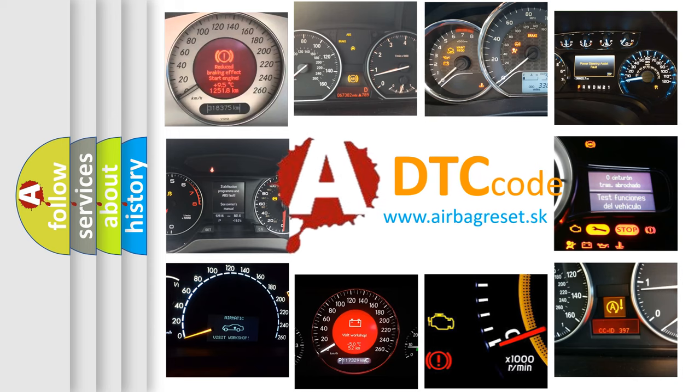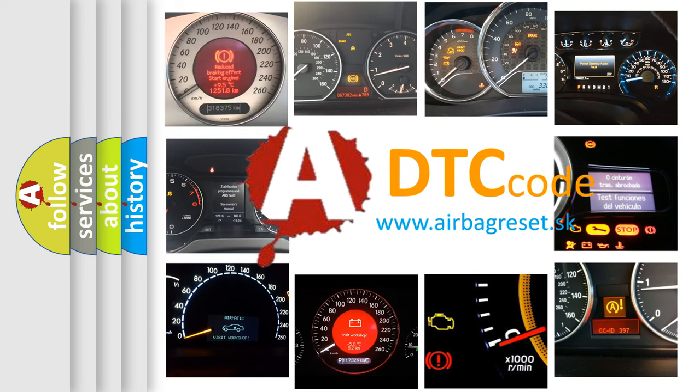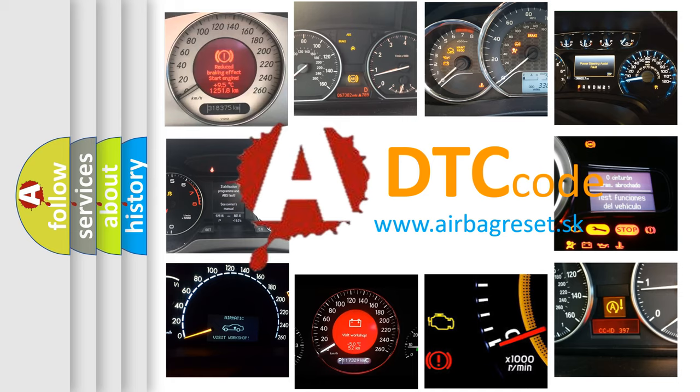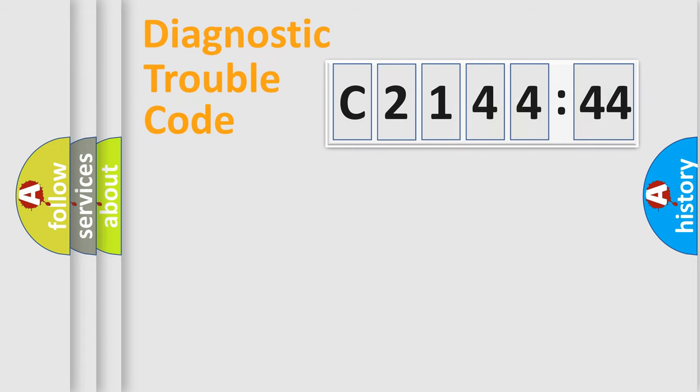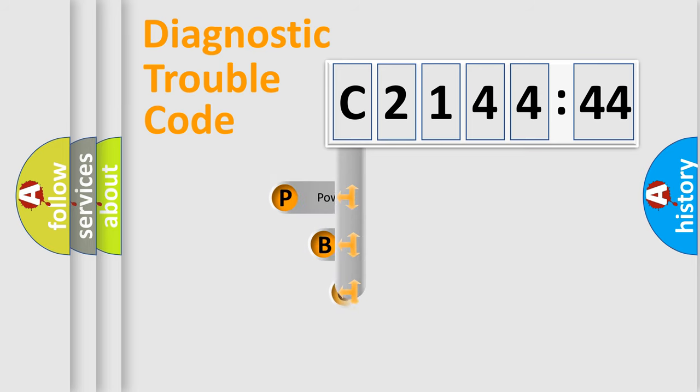How is the error code interpreted by the vehicle? What does C214444 mean, or how to correct this fault? Today we will find answers to these questions together. Let's do this.